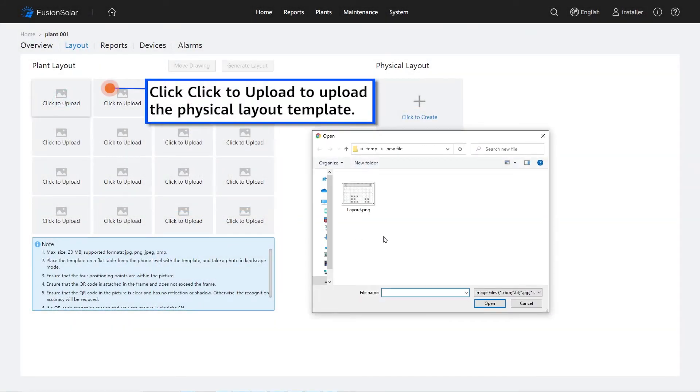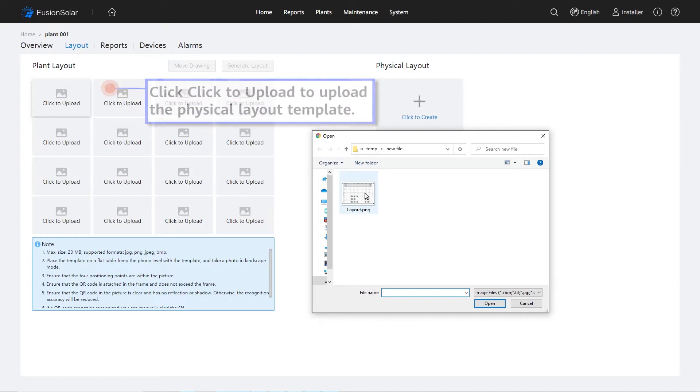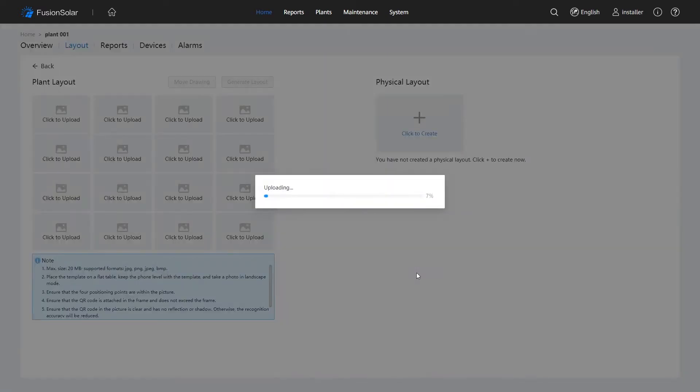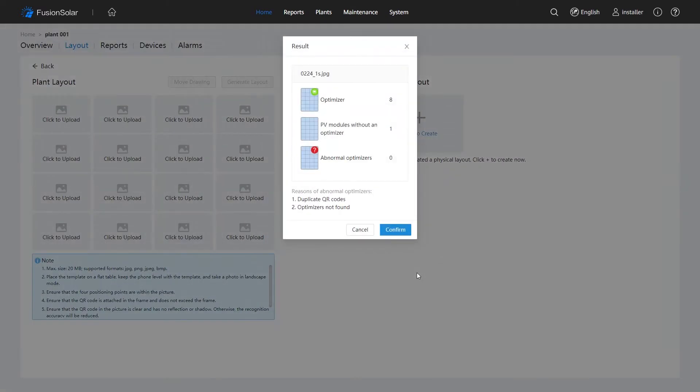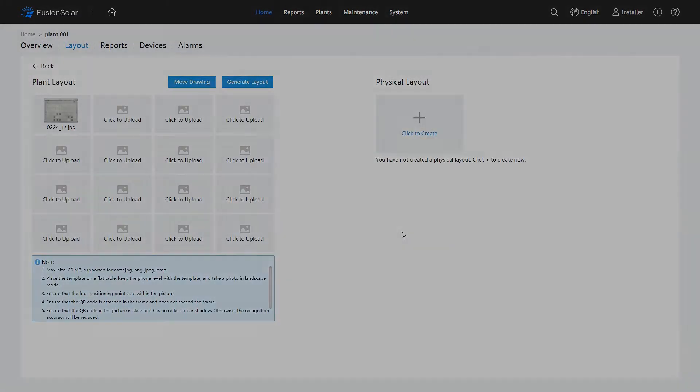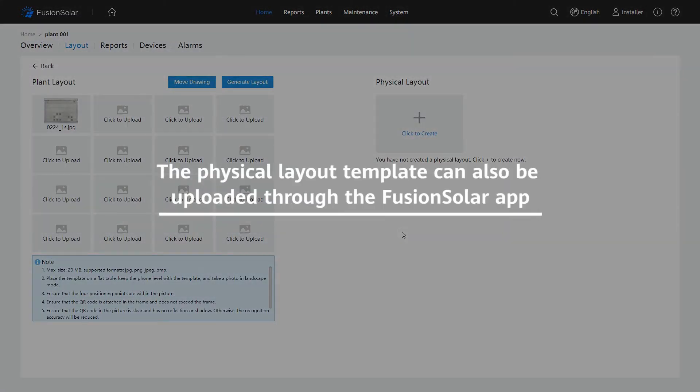Click Click to Upload to upload the Physical Layout template. The Physical Layout template can also be uploaded through the Fusion Solar app.